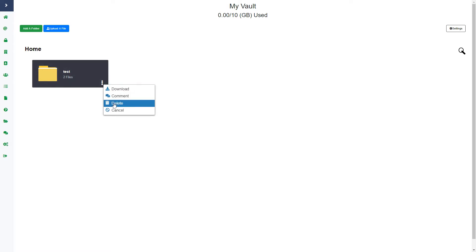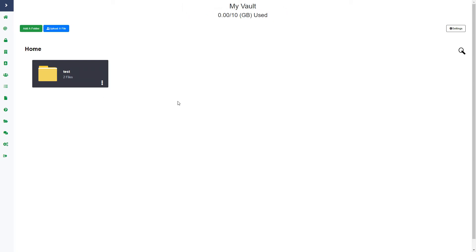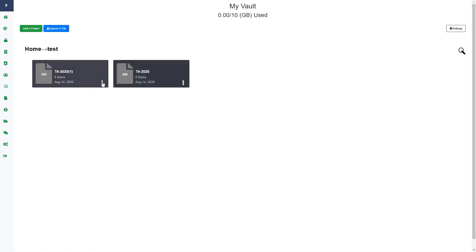I can also delete it. If I go to delete it, I will get a pop-up letting me know that this will also delete everything inside the folder. I'm not going to delete that. Within a file, if I click those three dots, I can download the file.